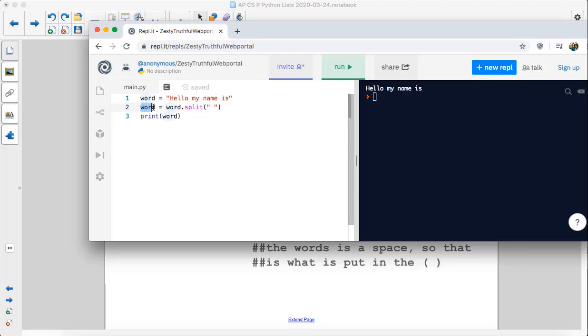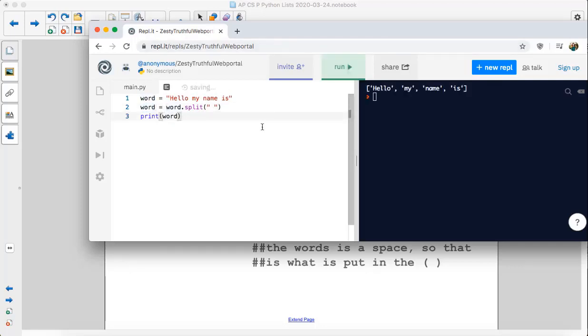Now, this word variable is going to hold a list, as you can see, of four items with four words.